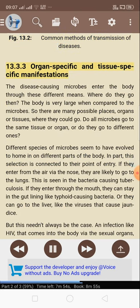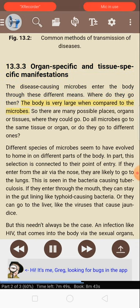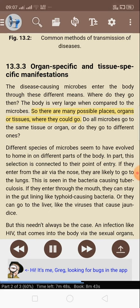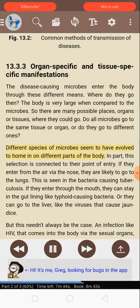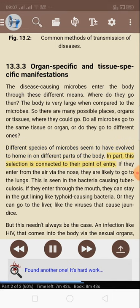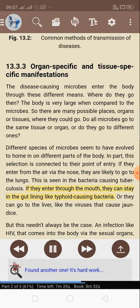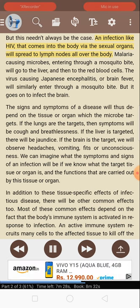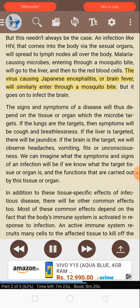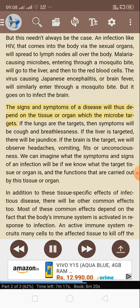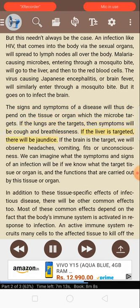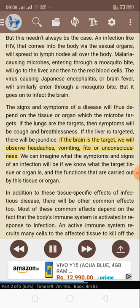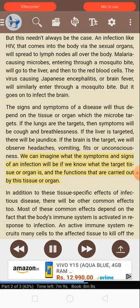13.3.3: Organ-specific and tissue-specific manifestations. The disease-causing microbes enter the body through these different means — but where do they go? Different species of microbes seem to have evolved to home in on different parts of the body, partly connected to their point of entry. If they enter from the air via the nose, they are likely to go to the lungs, as seen in tuberculosis bacteria. If they enter through the mouth, they can stay in the gut lining like typhoid-causing bacteria, or go to the liver like the viruses that cause jaundice. HIV spreads to lymph nodes all over the body. Malaria-causing microbes entering through a mosquito bite go to the liver and then to the red blood cells. The virus causing Japanese encephalitis enters through a mosquito bite but goes on to infect the brain. The signs and symptoms of a disease depend on the tissue or organ which the microbe targets: if the lungs are targeted, symptoms will be cough and breathlessness; if the liver, there will be jaundice; if the brain, we will observe headaches, vomiting, fits, or unconsciousness.